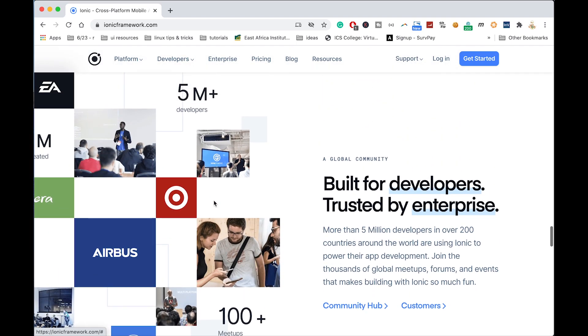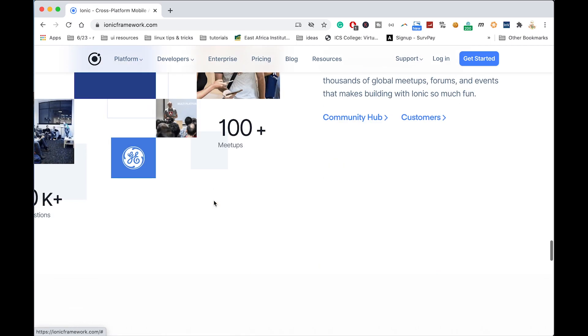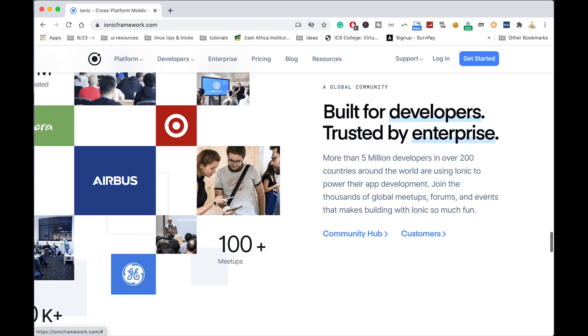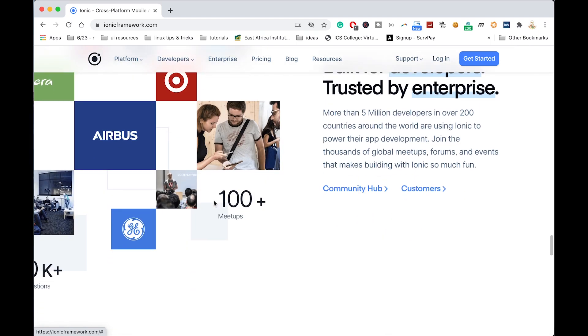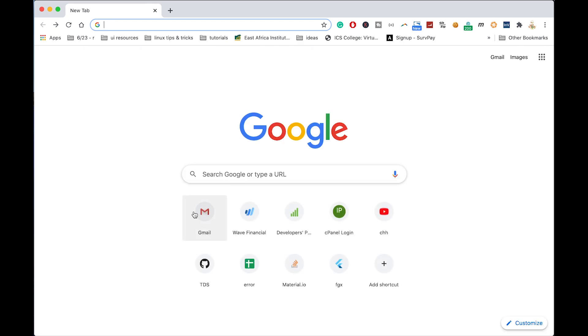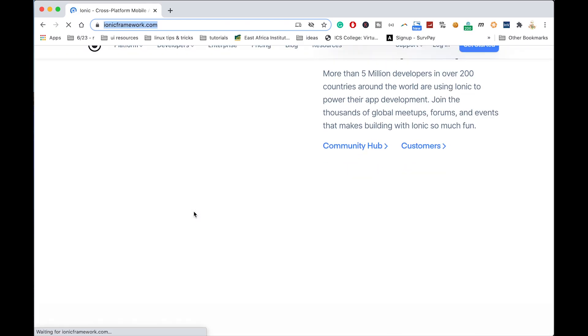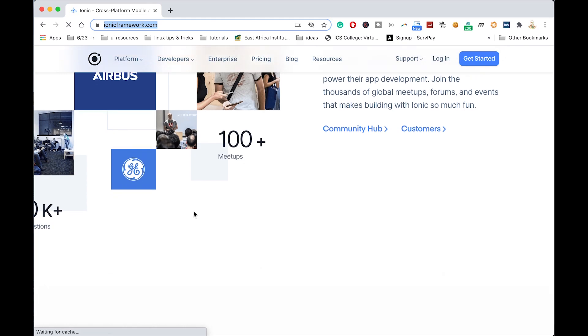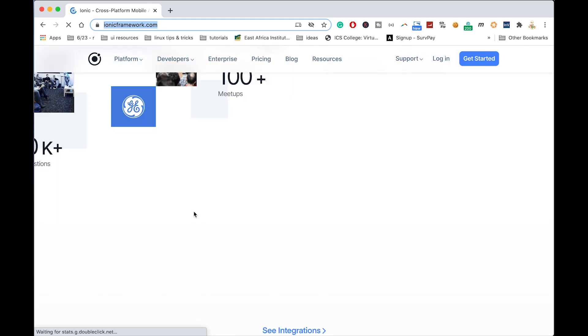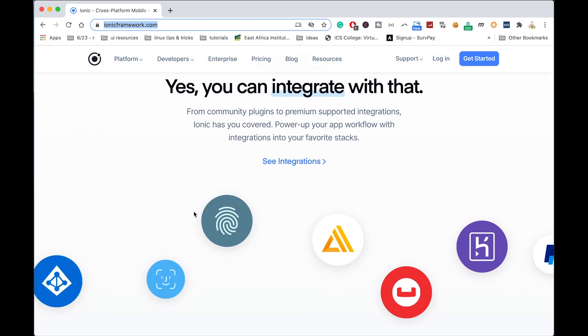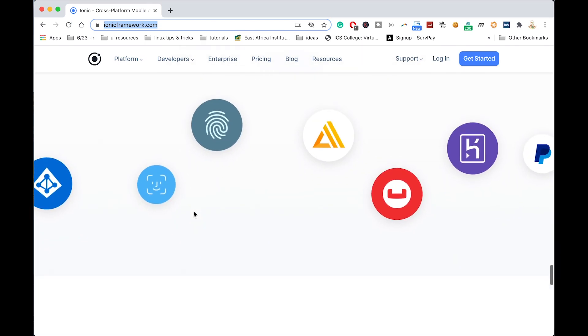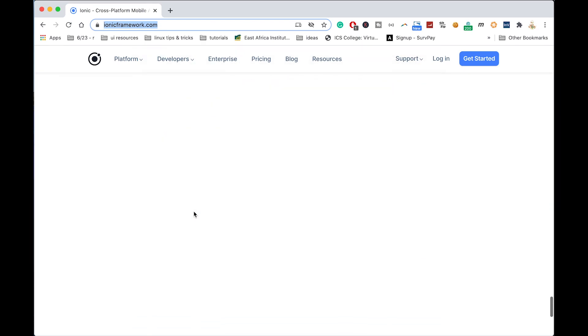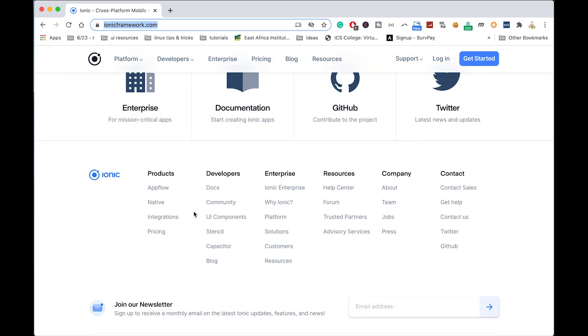You can also see the number of developers—there are 10 million developers and so many other things that are used on this framework. So yeah, this is what I'm going to teach you in this tutorial, and the customers using it, the things that you can use with native functionalities.